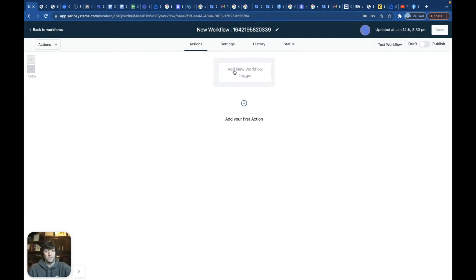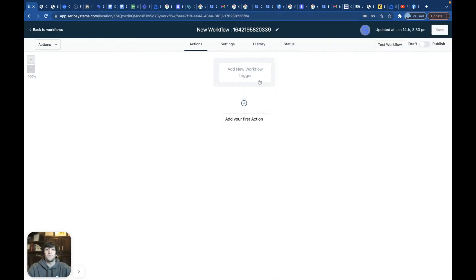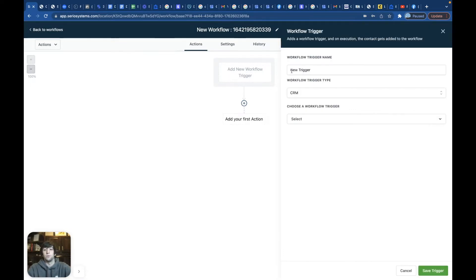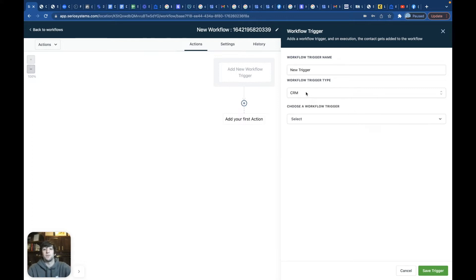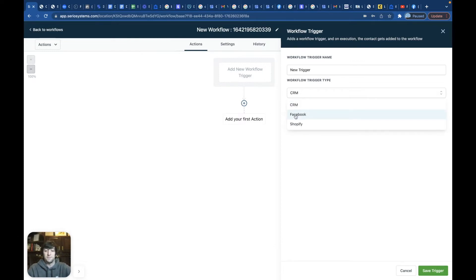I can't cover it all because it would take like hours to cover everything that they do. But the first thing you do inside of a workflow is you're going to add the new workflow trigger. And when you're inside of here, you can see all the different triggers that are offered. So before I do anything, I'm going to break down the Facebook one.